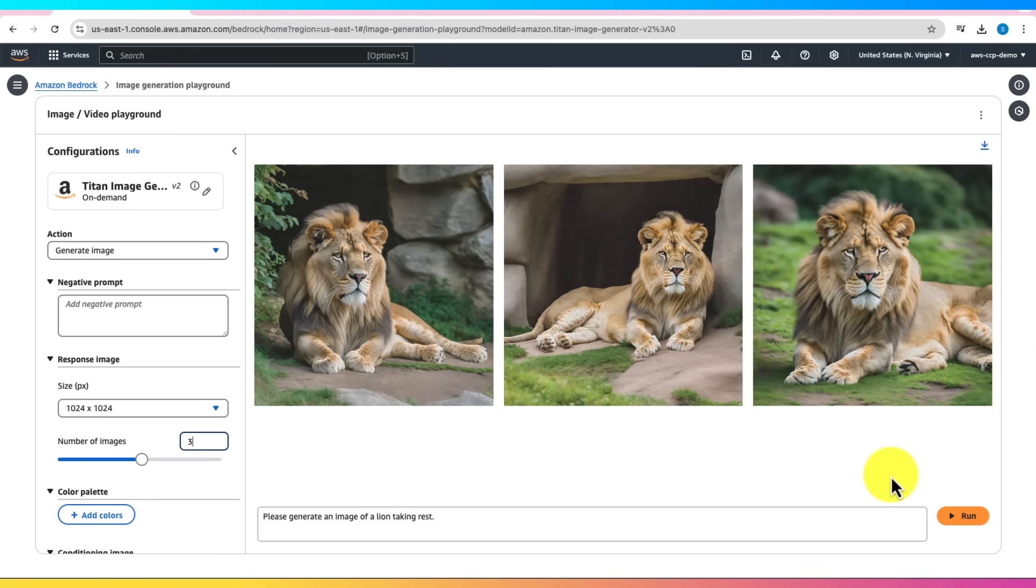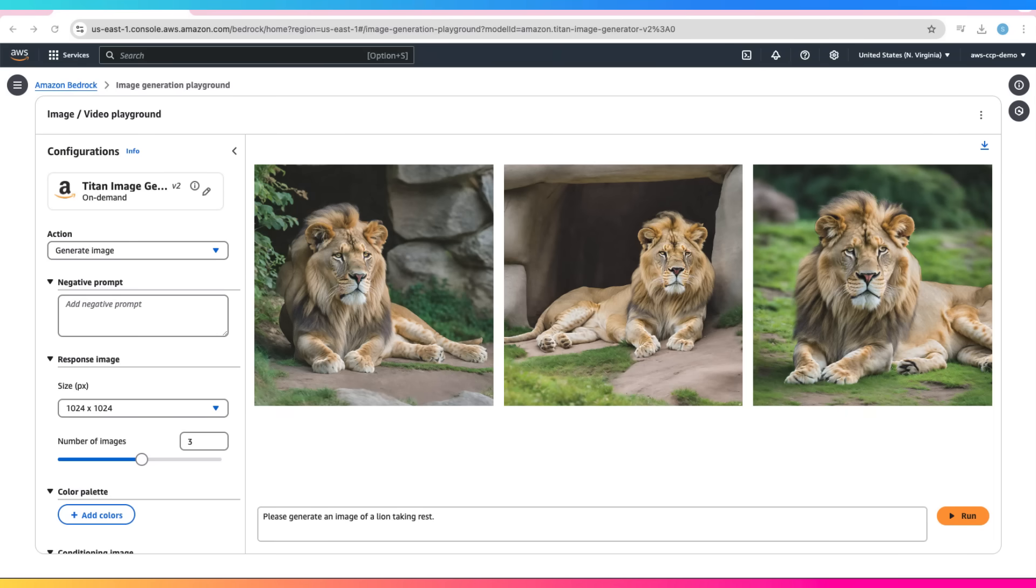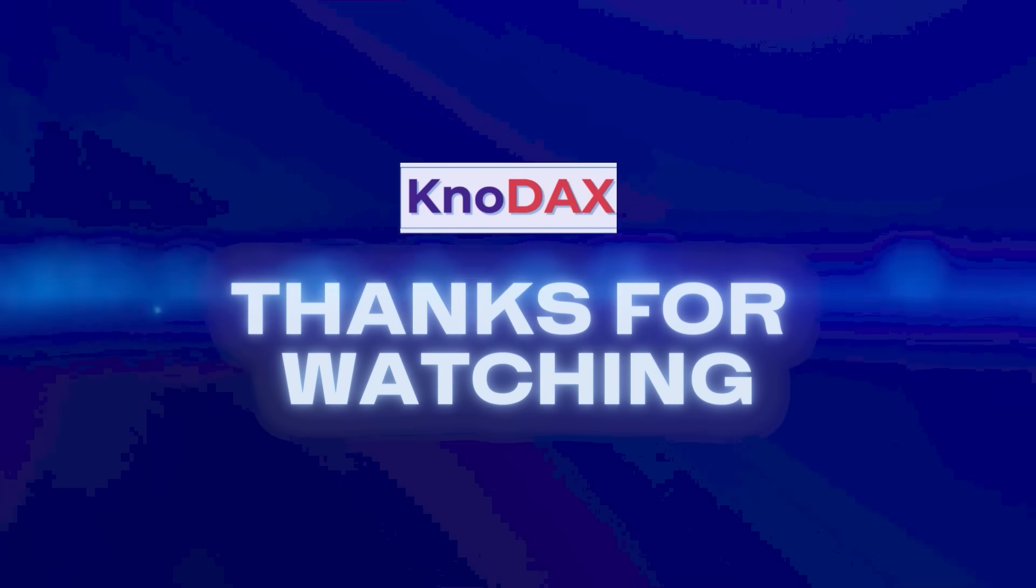So here's what we covered today: setting up Amazon Bedrock and enabling models, exploring model providers, using the chat and image playgrounds to generate content. That's your introductory tour of Amazon Bedrock. Whether you just watched along or got hands-on, I hope this gave you a clear understanding of how to get started with generative AI on AWS. See you in the next one!